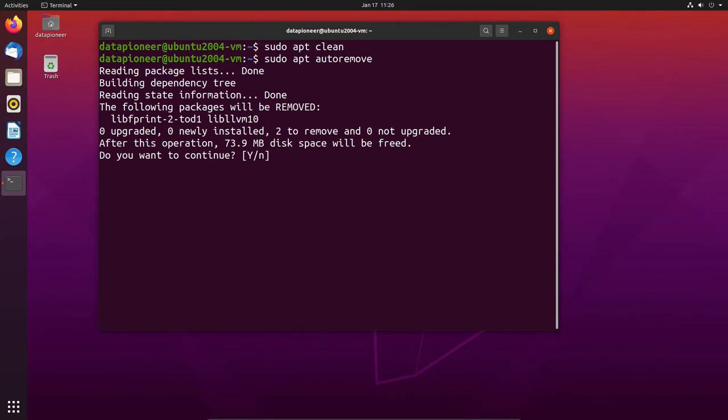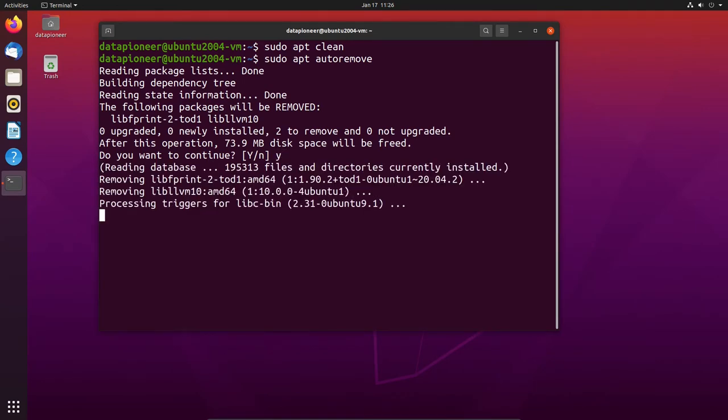It says we can go ahead — let's say yes and autoremove those. That took care of that. Let's reboot the PC one more time. When we reboot and come up to login, I'll show you what to check — it depends on what type of graphics card you're running, which option you should choose.